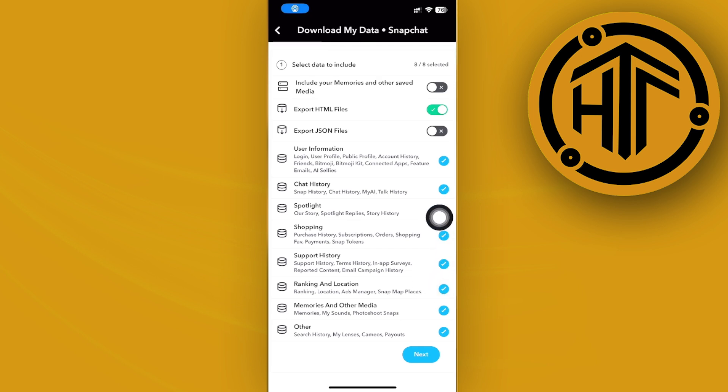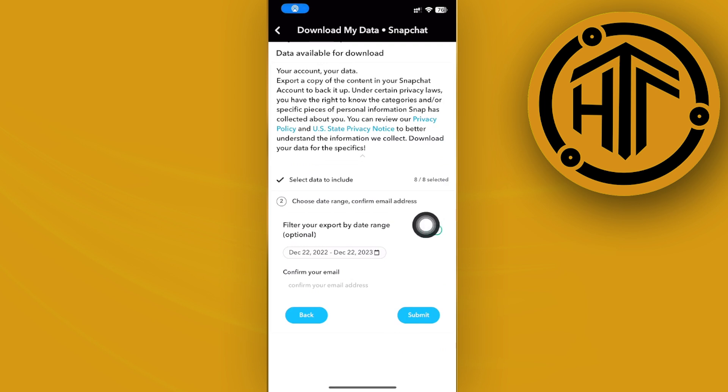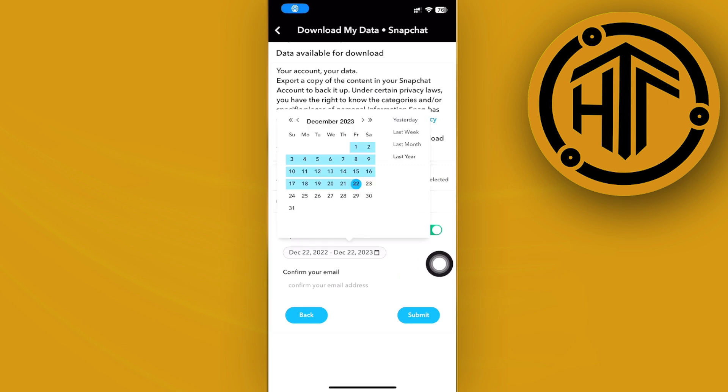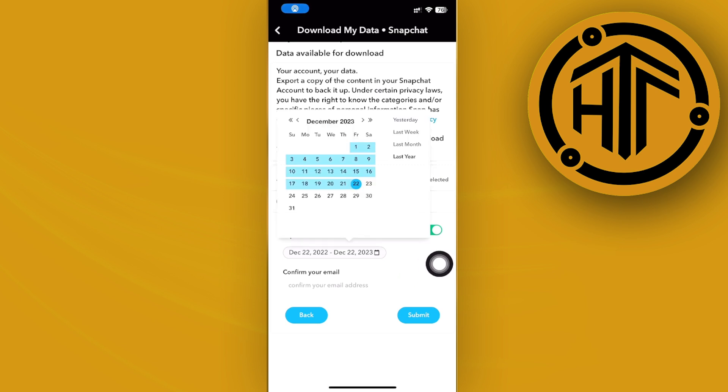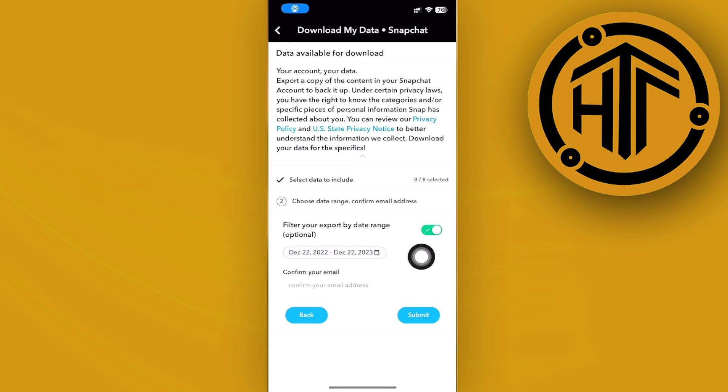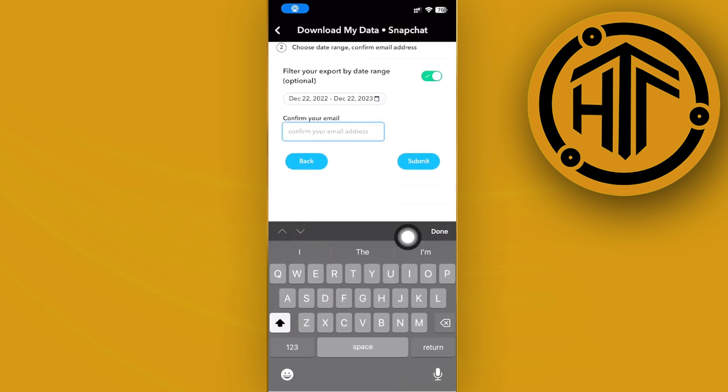So once we're here just tap on Next and I want you to proceed with choosing your preferred date range of the specific file or the specific memory. So you can actually proceed with choosing that and also the year and proceeding with downloading the whole year. Once we are done we need to go ahead and confirm our email address.